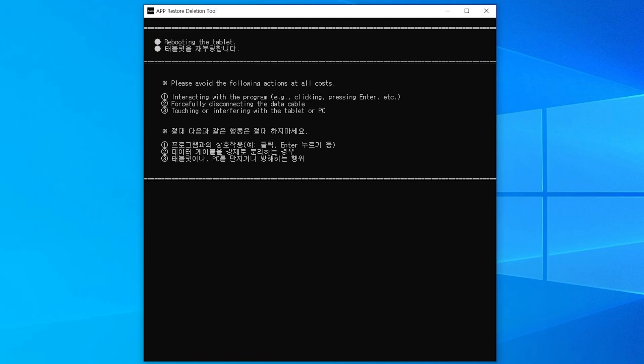The tablet will reboot. Please do not touch the PC or the tablet. If you touch them, the process will not proceed, so please keep this in mind.